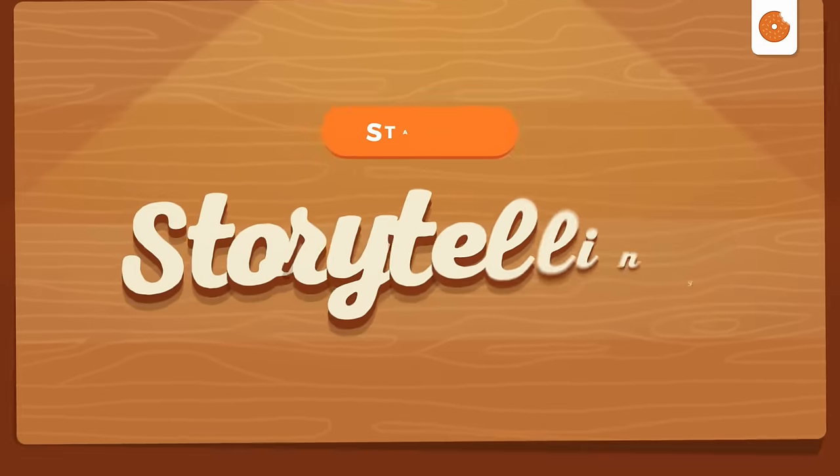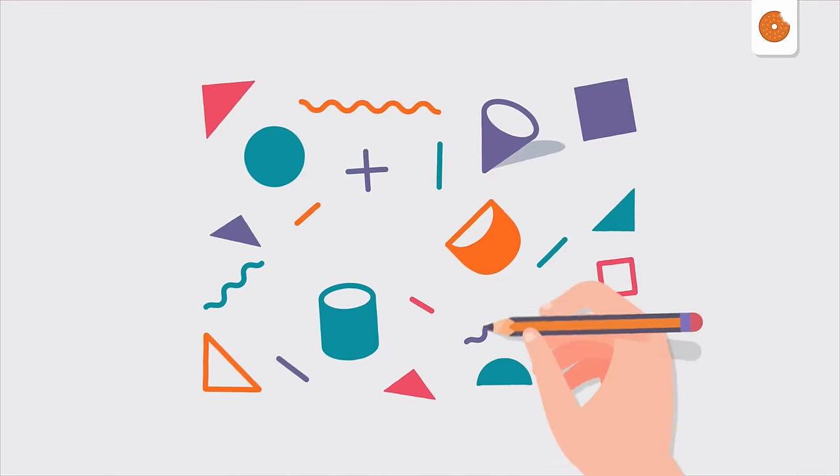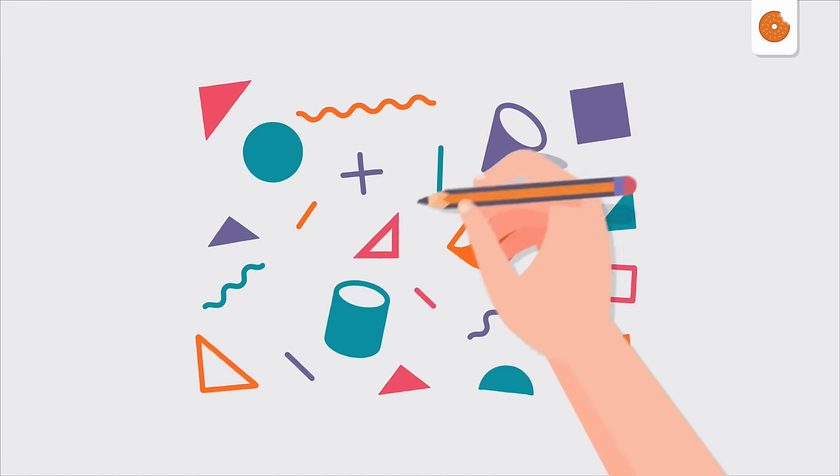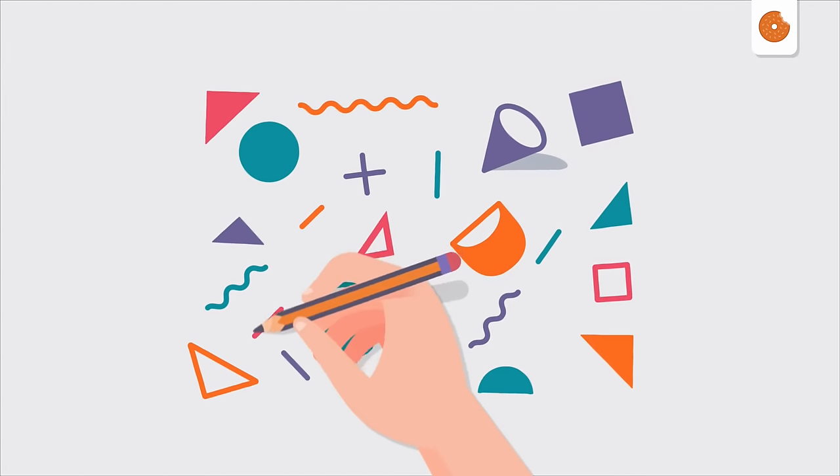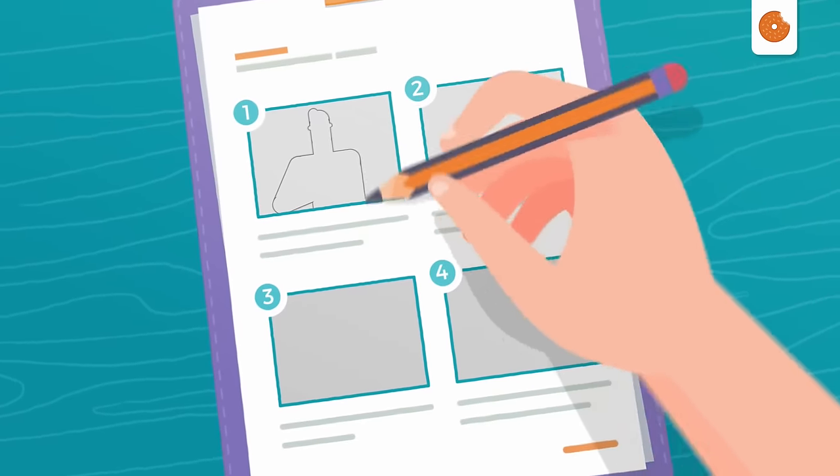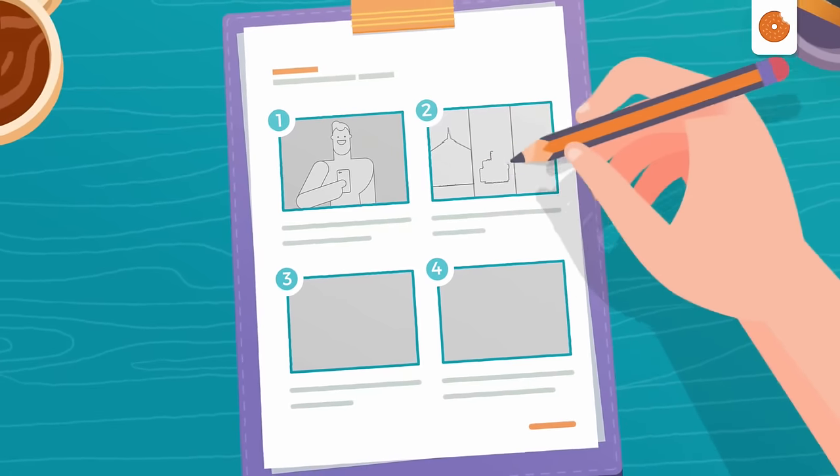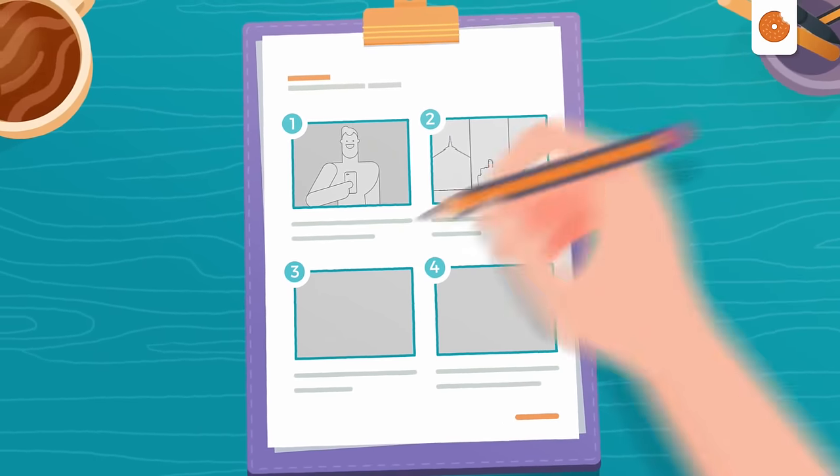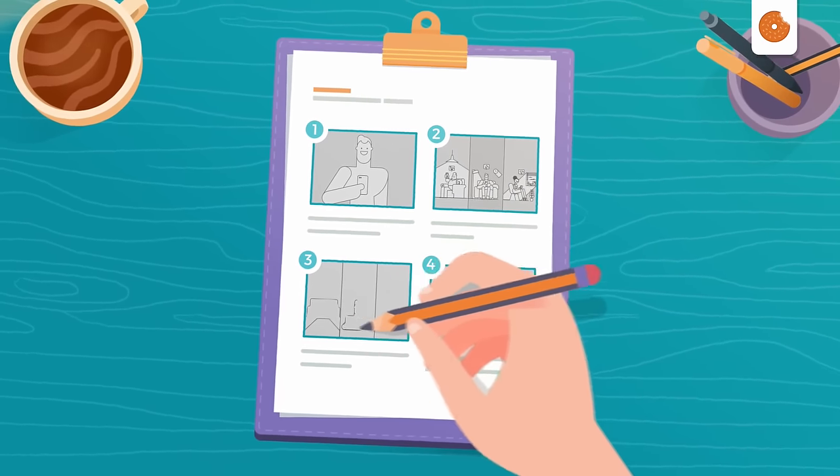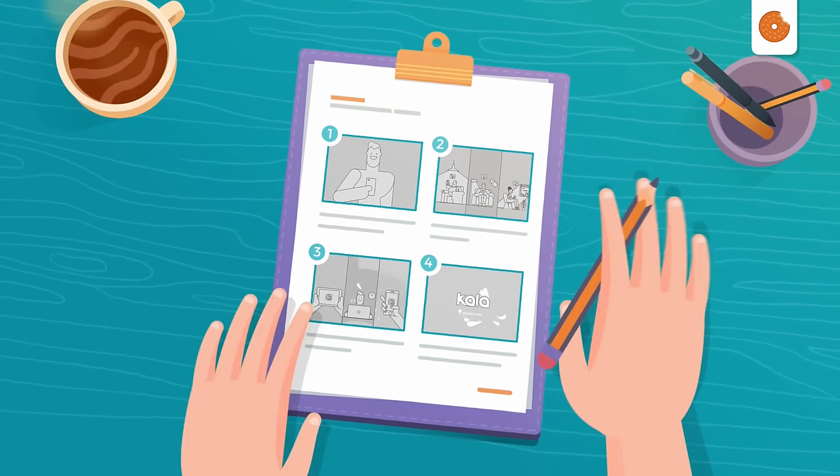Stage two, the storytelling. In this stage, we will focus on how to convey the message in a visual manner. How do we do this? We first create a storyboard. That's a visual representation of the main actions that take place in the video, just like a comic book.